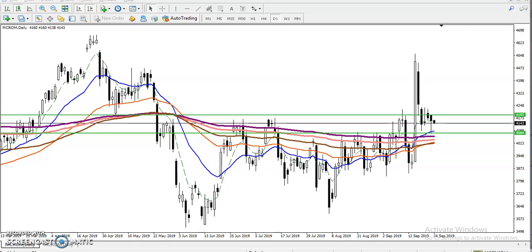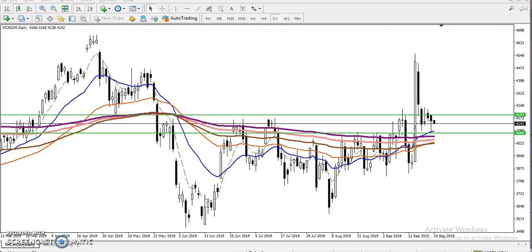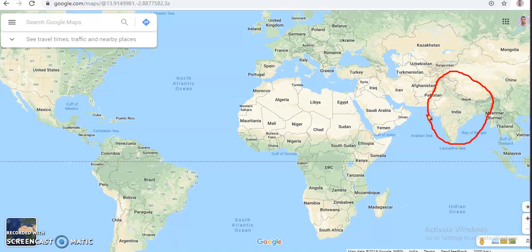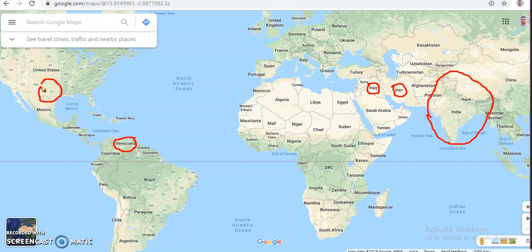Before I start, I have to visit the world map. Now we can see this is the world map. This is our country India — most beautiful, right? Now let me mark some points. Remember this point, this point, and this point. I've marked three points.